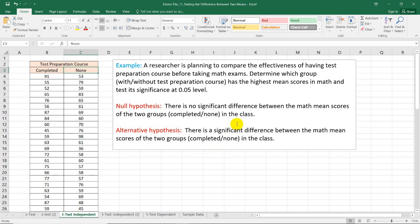To compare the effectiveness of the two groups, the null hypothesis should be stated as: there is no significant difference between the math mean scores of the two groups, while the alternative states: there is a significant difference between the math mean scores of the two groups.